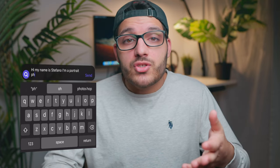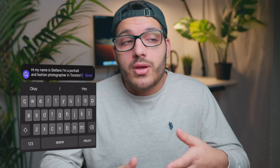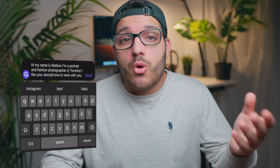When reaching out to models through Instagram, keep it short and straight to the point — something like: 'Hi, my name is Stefano, I'm a portrait and fashion photographer in Toronto and I would love to shoot with you.' If you have a session already planned, you can go into a bit more detail with shoot dates and your vision. Don't just send 'hey' — I guarantee you will not get a reply. Also, if a model has thousands of followers, Instagram filters messages from non-friends into message requests, which not many people check.